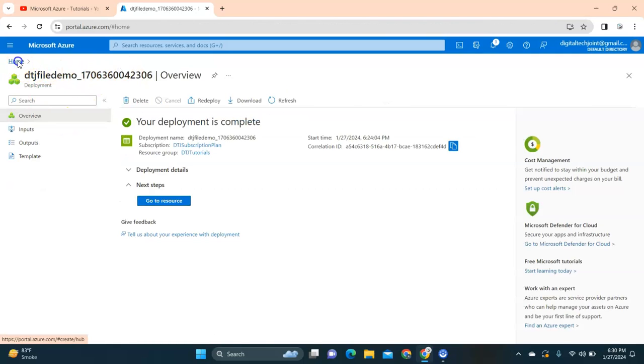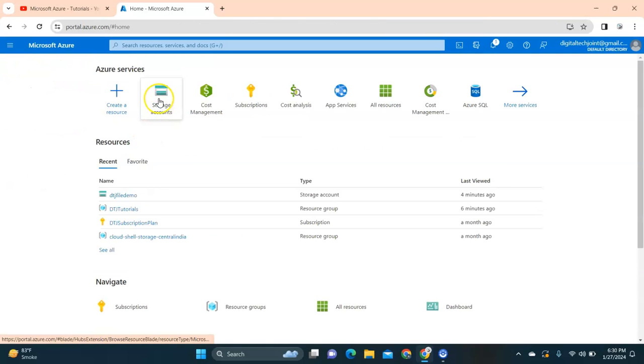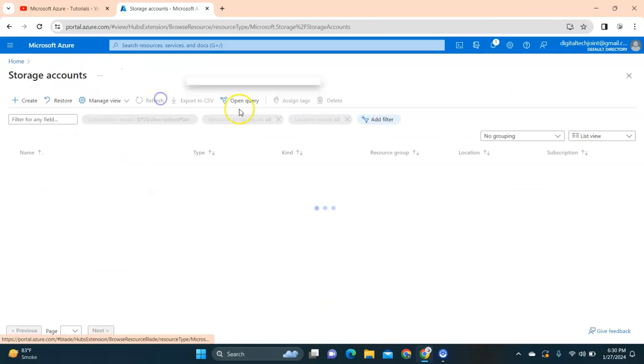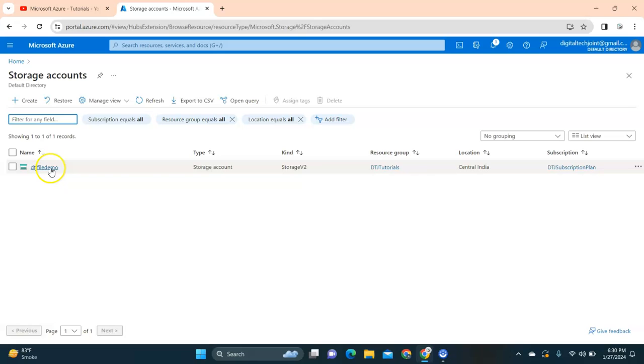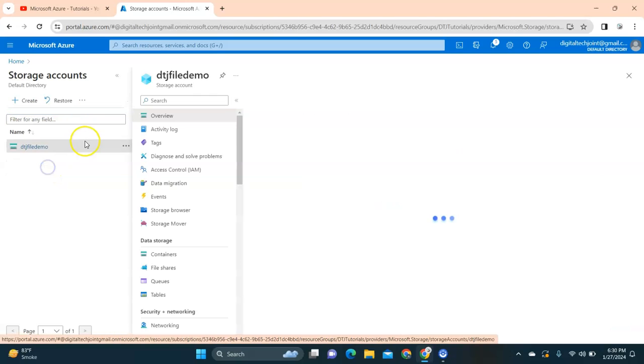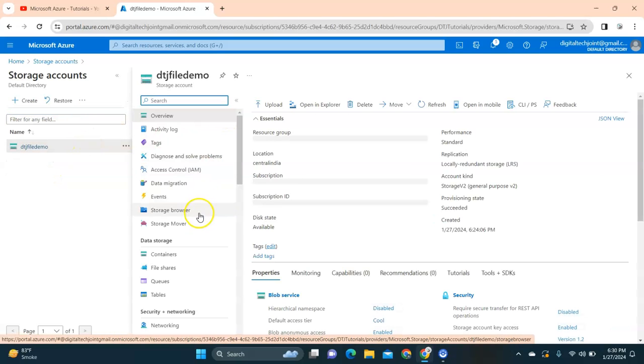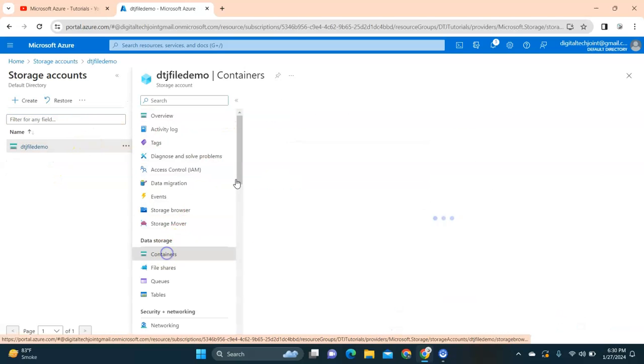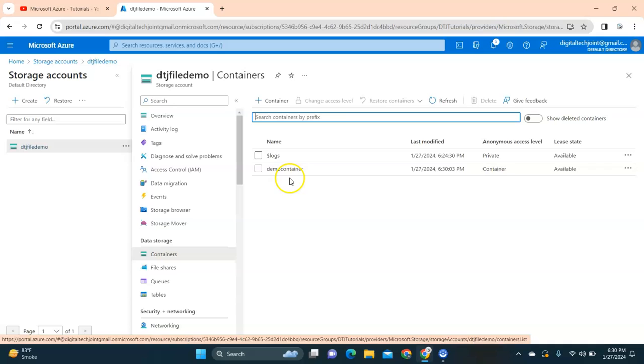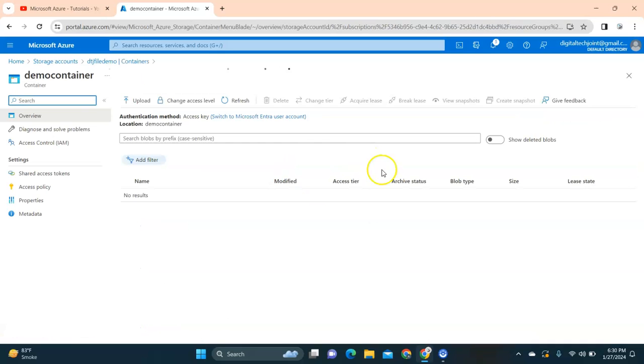Once the container is ready, that means under the storage account, I'll go back and just show you - under my storage account Digital File Demo, I have a container which is demo container.